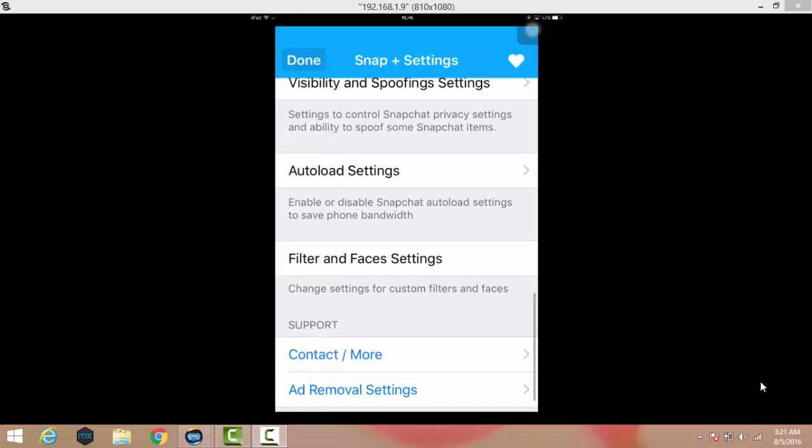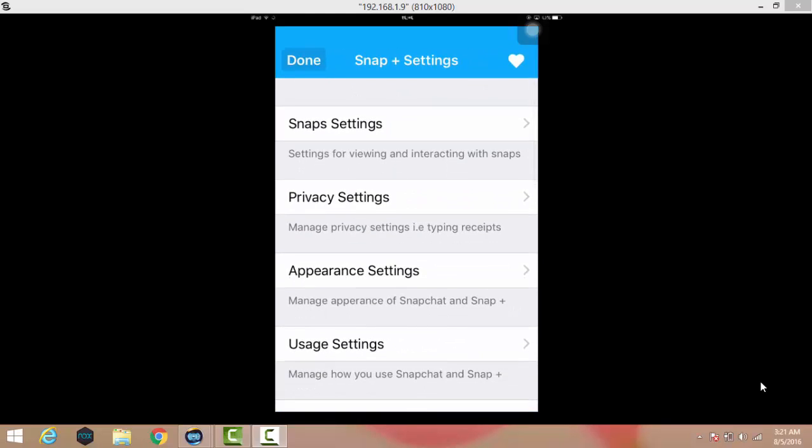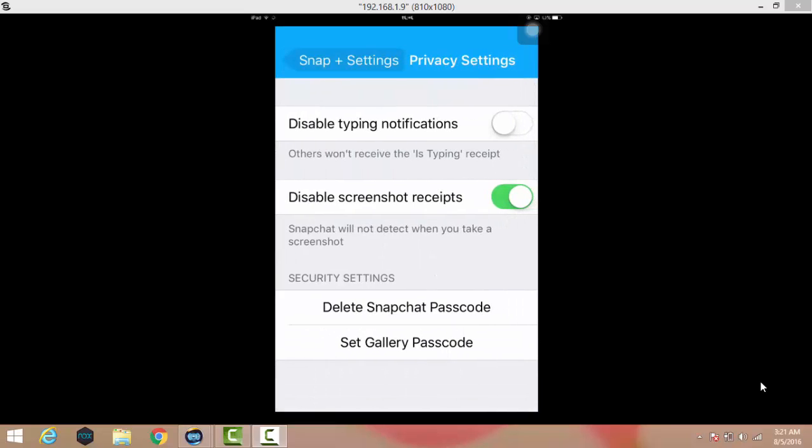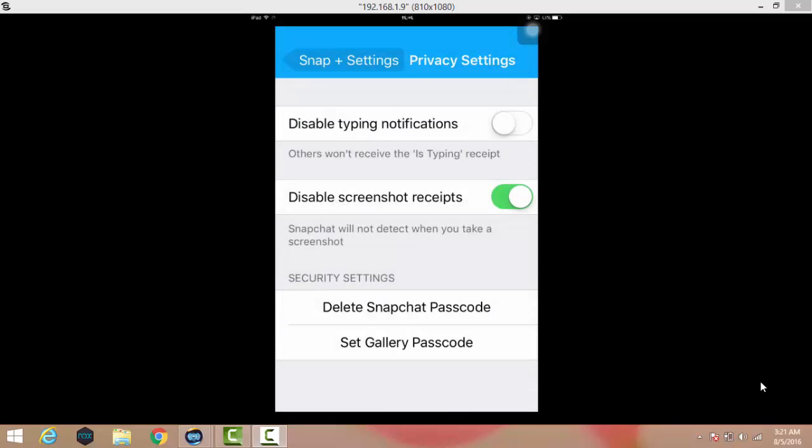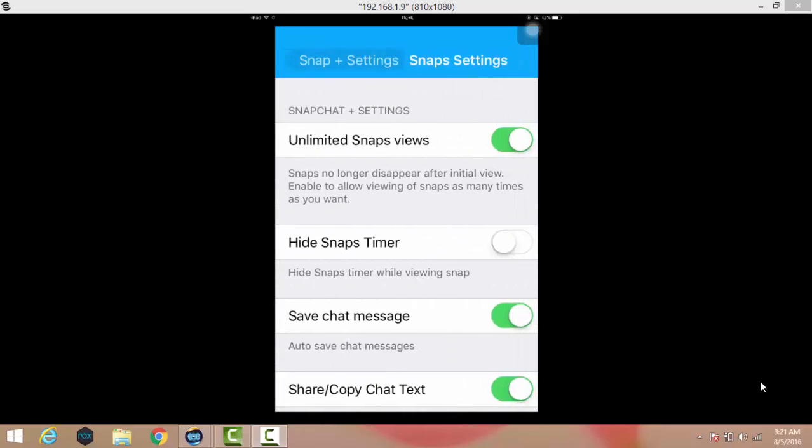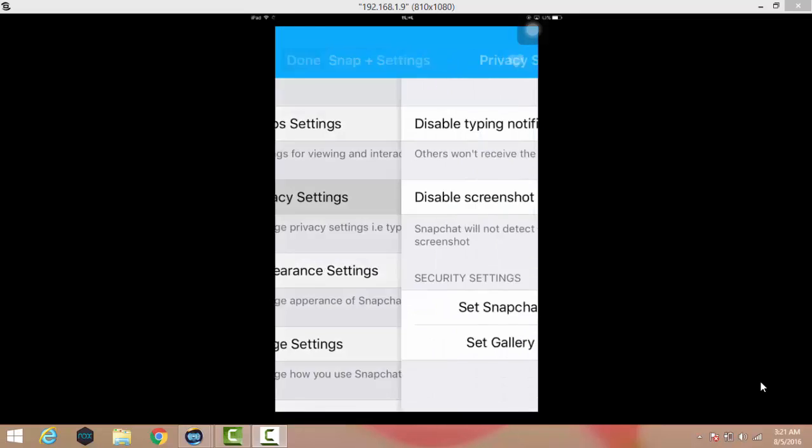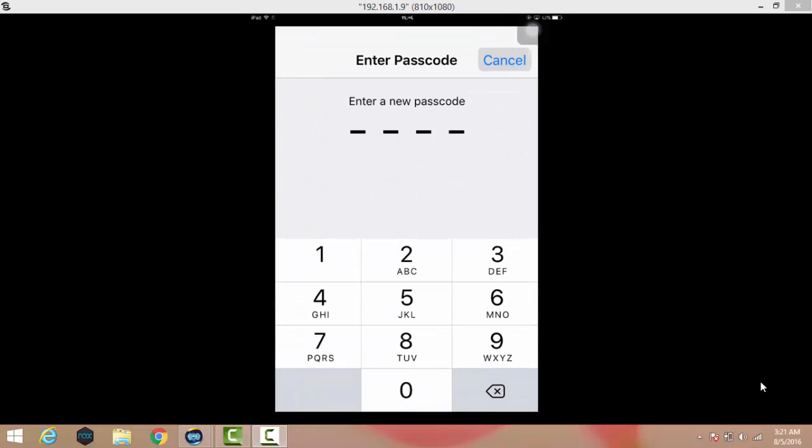When I go into the privacy settings and click on delete Snapchat password, I have already created the password. Set Snapchat password when I tap on password.